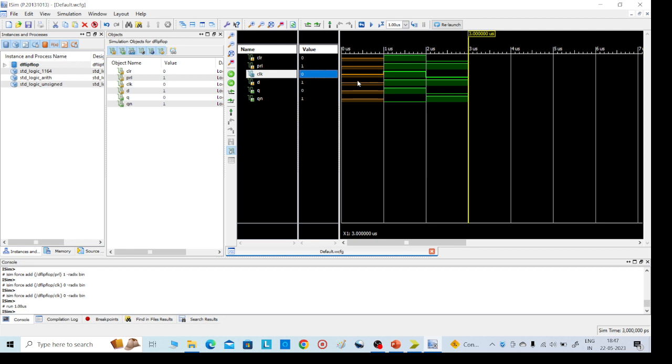So like this we will get the D flip-flop output. If you have any doubts or any suggestions, please send them to me. Thank you.